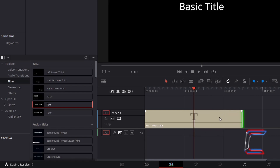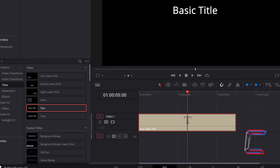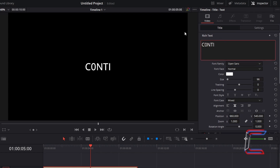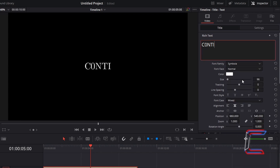Select your text edit. Go to Inspector. Underneath Video, Title, and Rich Text, type the message that you want to have appearing in your animation sequence. For the font family in this particular project, I will choose Symbola. And go to increase the size value to make the text bigger. For this particular message, I will increase this value to 400.